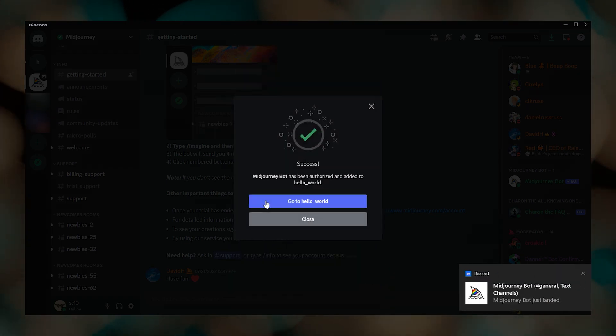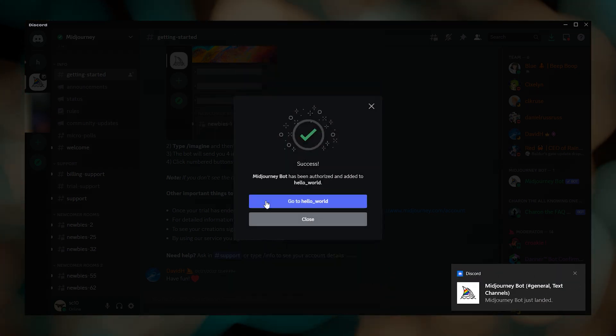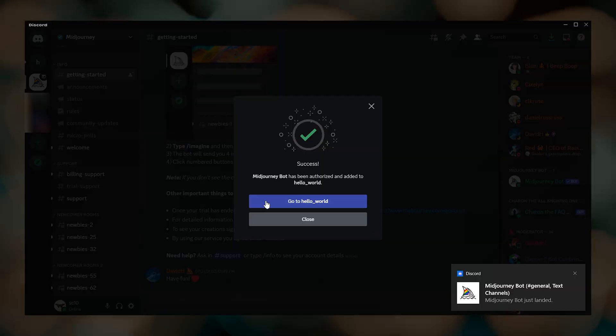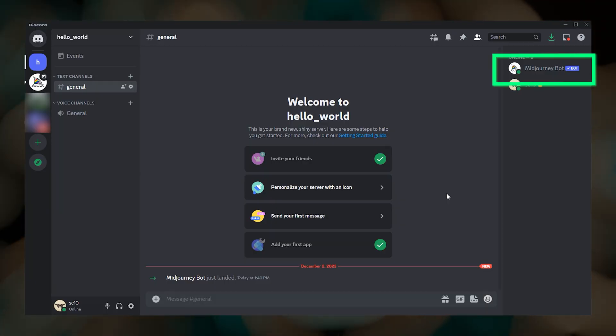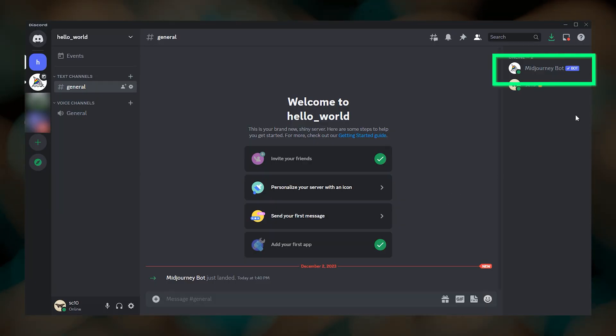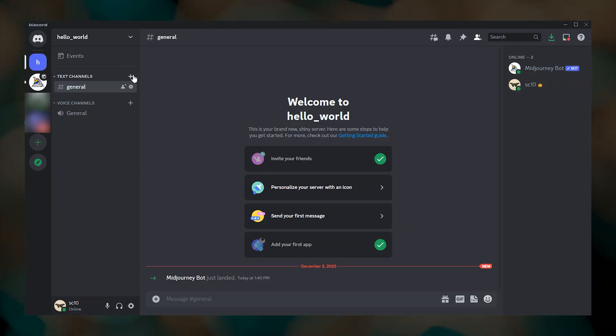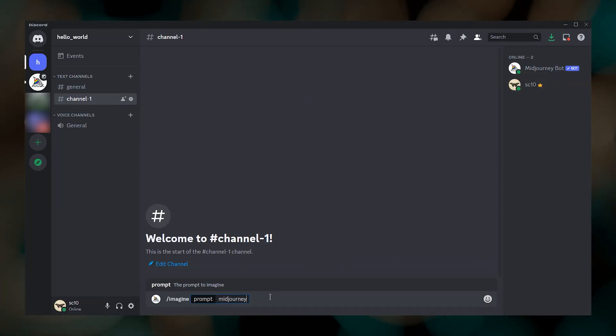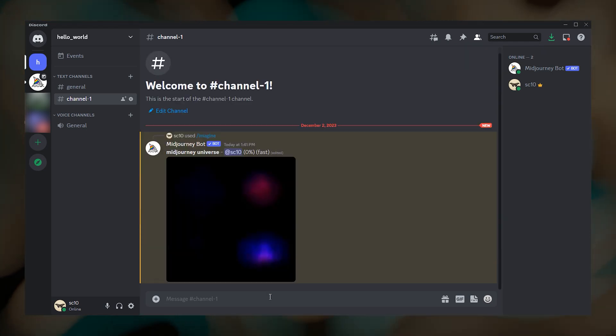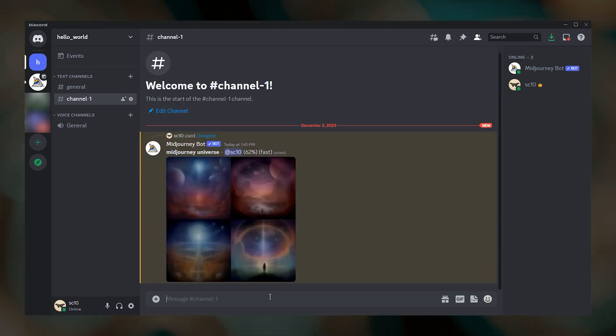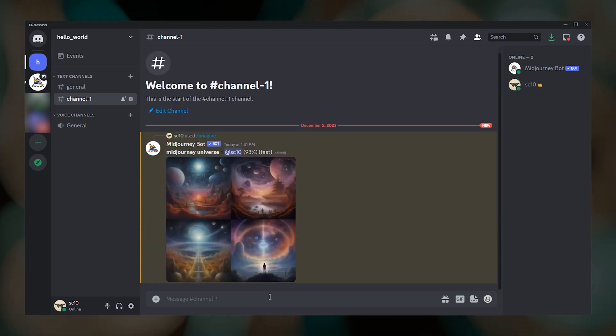Now when you go back to your new server, you'll see the Midjourney bot has been added. And that's it. Now you can create all the channels you want and make Midjourney images on your own Discord server.